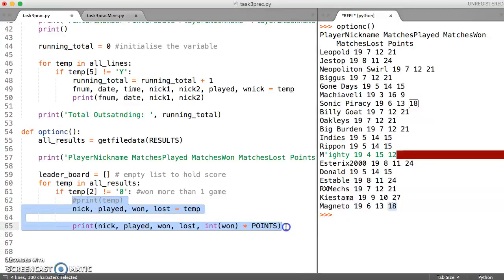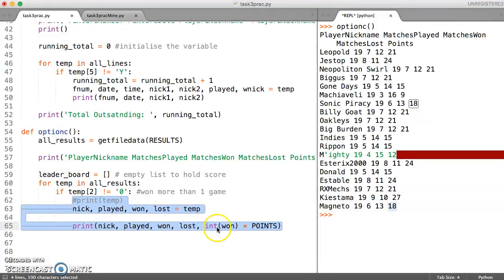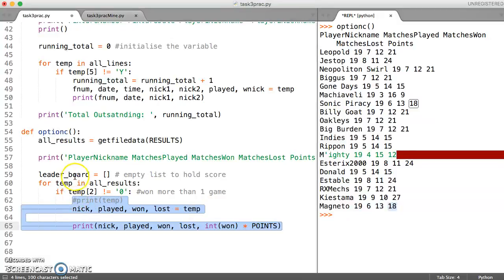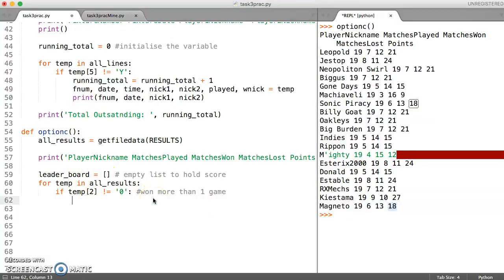So we can leave that in place. And now instead of printing, what we're going to try and do is add the score to the leaderboard. It's converting the value to an int and then multiplying it by three. That's really what we want, and then we want to add that at to the beginning.